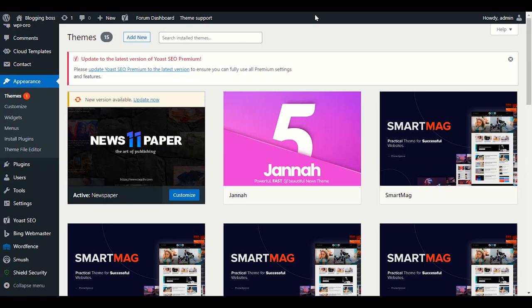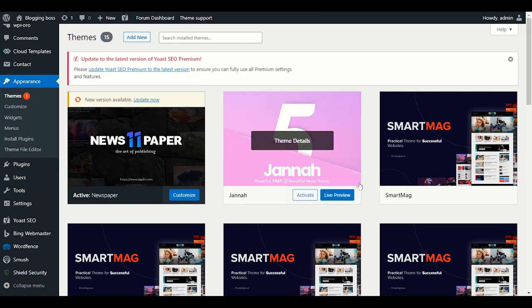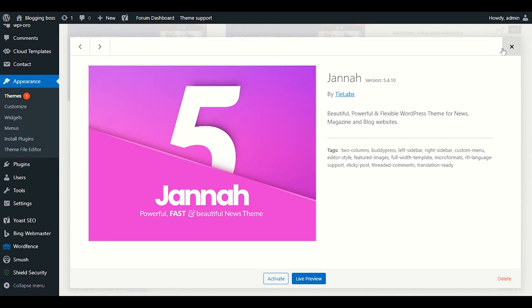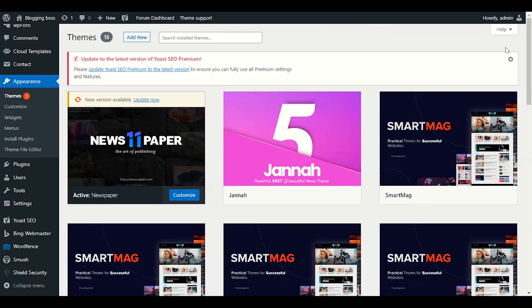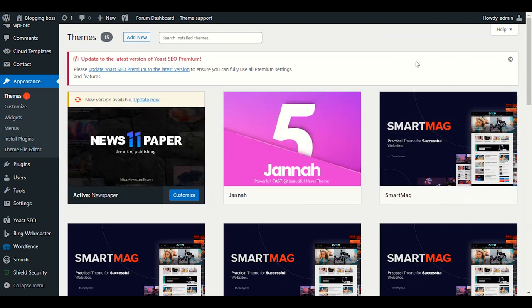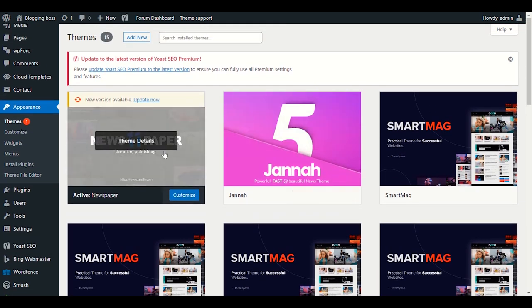Welcome to this tutorial. Today we will customize Jana theme. Jana theme is a theme for Blogger — if you are a blogger and you are looking for a good theme, a lot of themes are out there, but we will go through step by step in Jana theme. We will install this theme first.